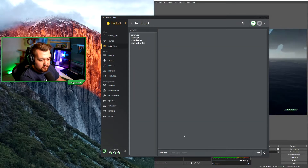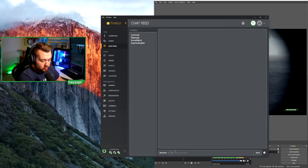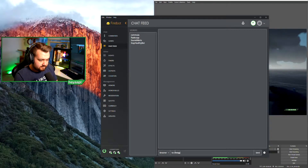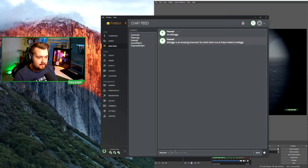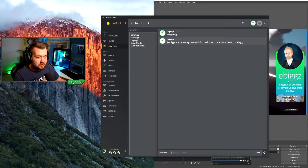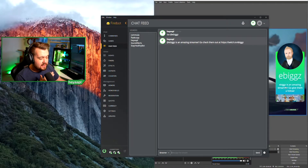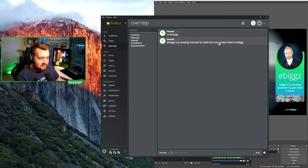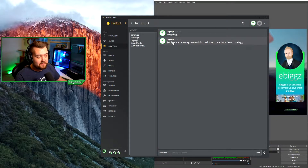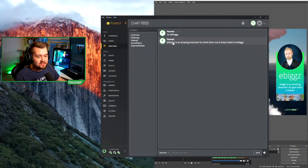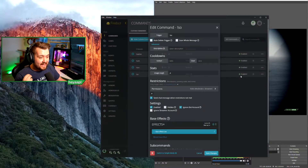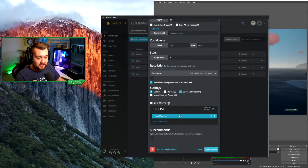Let's connect FireBot and run the shoutout command. We'll shout out eBigs — there we go, it worked! His name showed up on the side, his link is there, it looks good, and the @ symbol is at the front of the chat message. Our shoutout command now works exactly how we want it to.